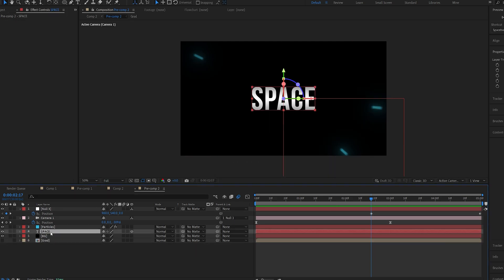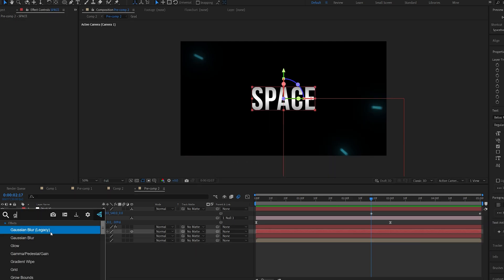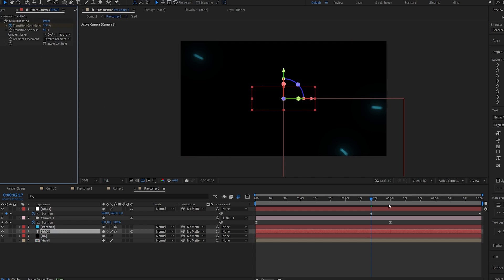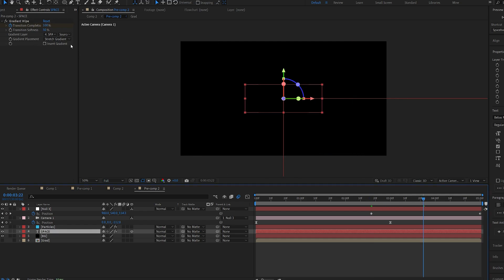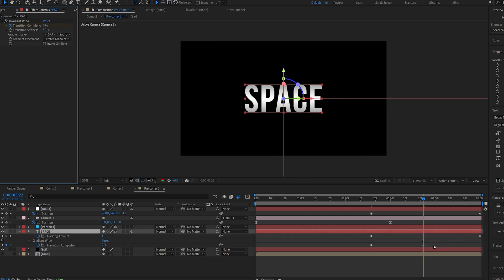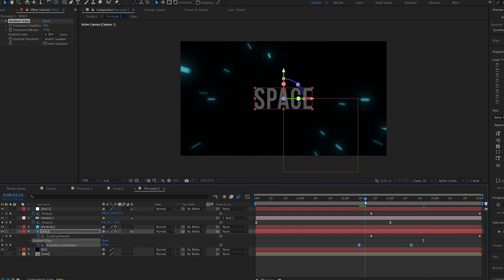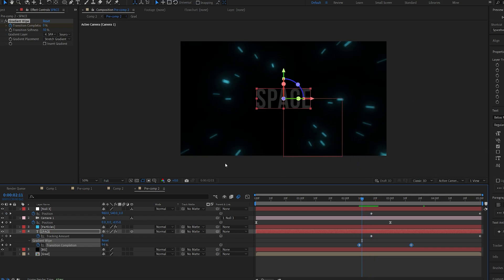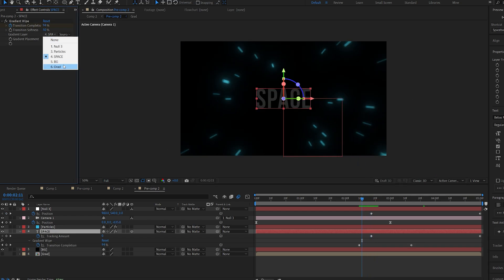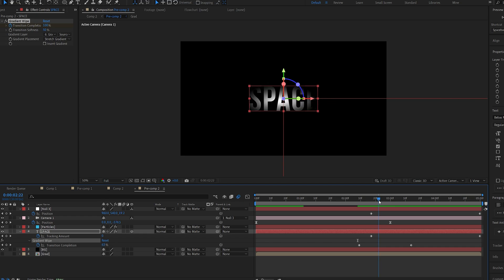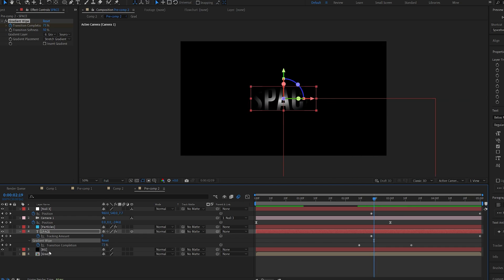On my text I'm going to use an effect called gradient wipe so if I set my softness here to 50 and set my transition to 100 and set a keyframe, go a few frames forward and set it to 0, you can see this gives it an interesting fade in. If we select our gradient here then the transition is going to be driven by the gradient we created in this pre-comp.